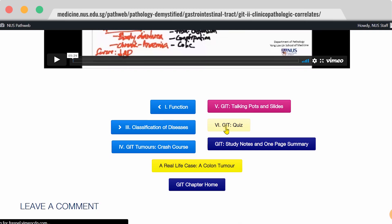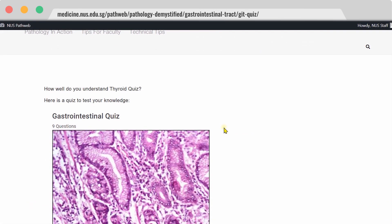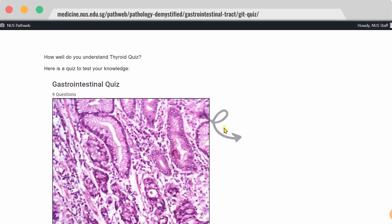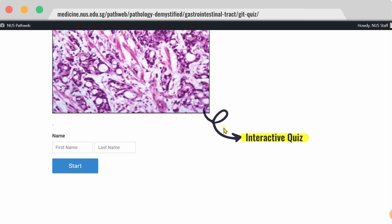Furthermore, every chapter in Pathology Demystified also has an interactive quiz, and you will see your score straight away at the end of the quiz.